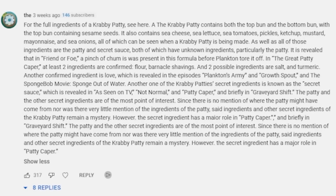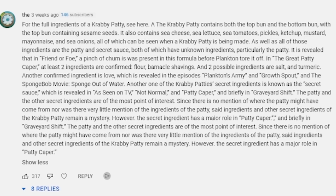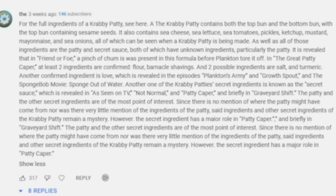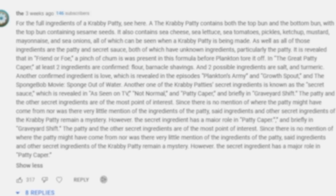It was the full ingredients of a Krabby Patty — the literal description of a Krabby Patty based on every reference to it in SpongeBob SquarePants: the top bun, the bottom bun with sesame seeds, and various species. Bravo, guys. Great start.